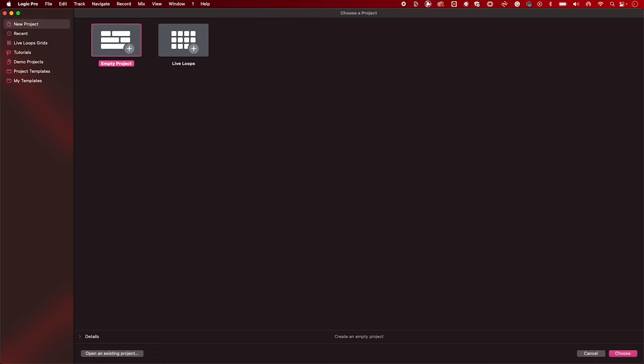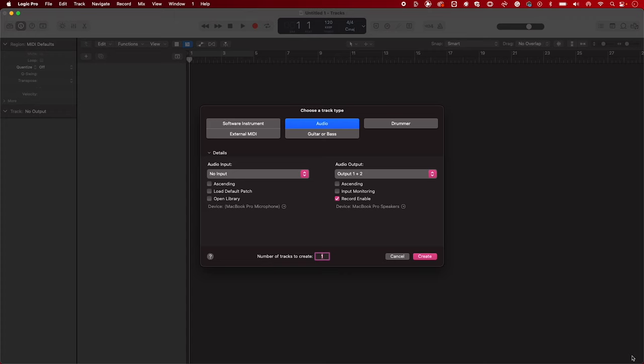When opening Logic for the first time, you'll be asked to choose a project. I'm going to head over to new project and open an empty project. When opening an empty Logic project, you'll be asked to create a track. I'm going to create an audio track.